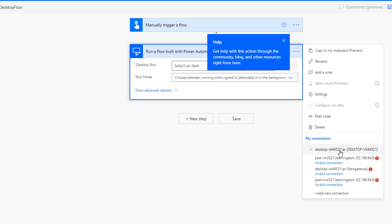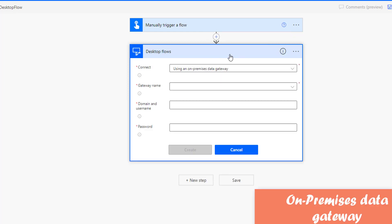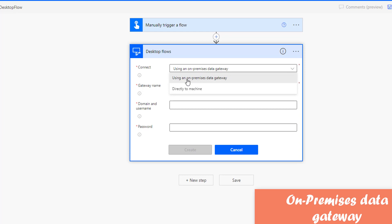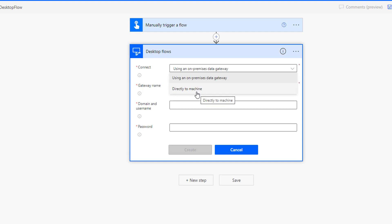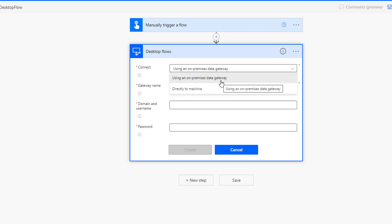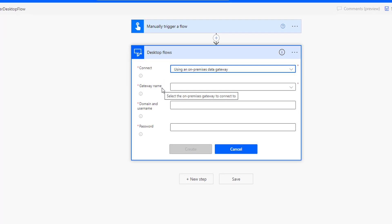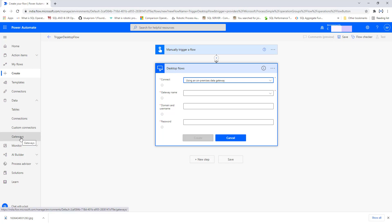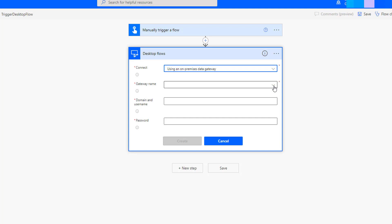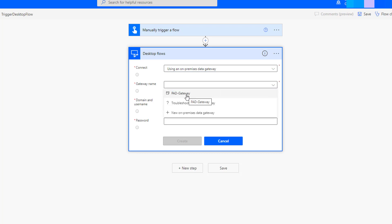I am going to add a new connection. There are two connection options: using on-premises data gateway or connecting directly to machine. I will explain both because I have the on-premises data gateway installed on this machine. First I will go through using on-premises data gateway, which secures data transfer between the cloud and on-premises data.